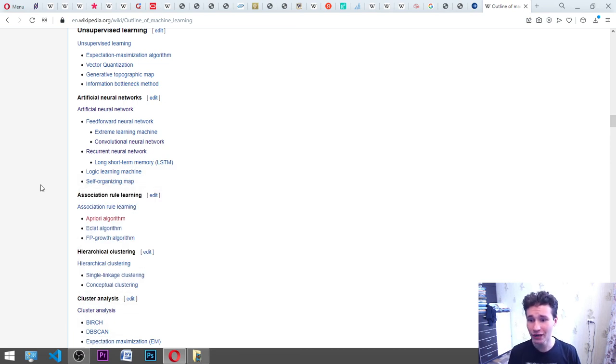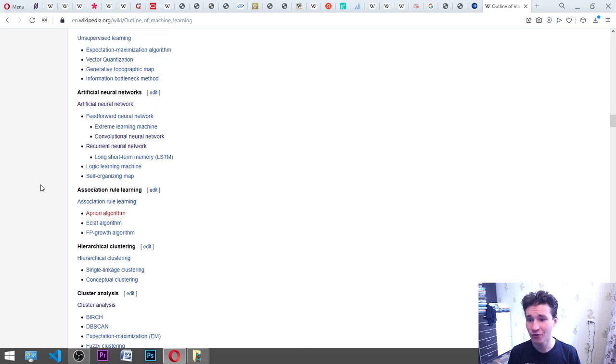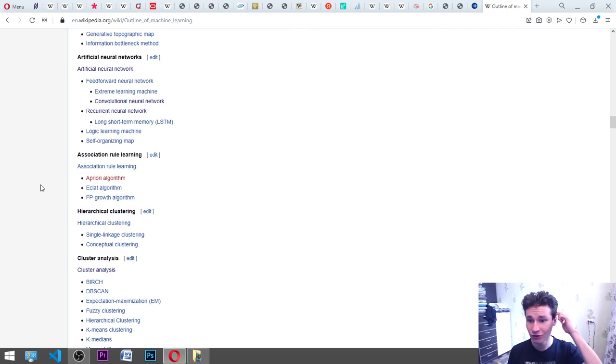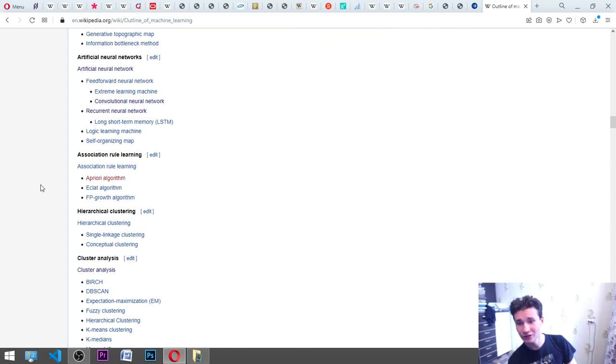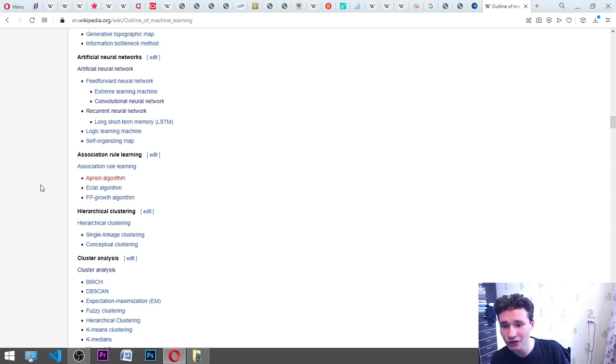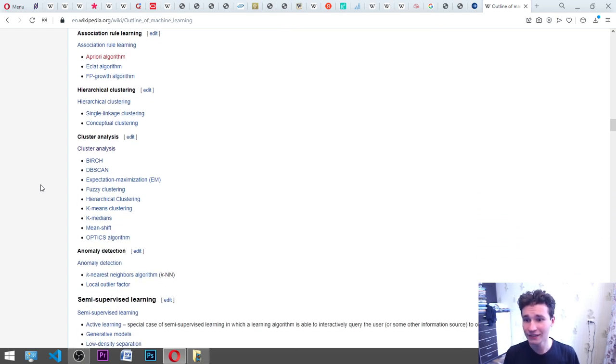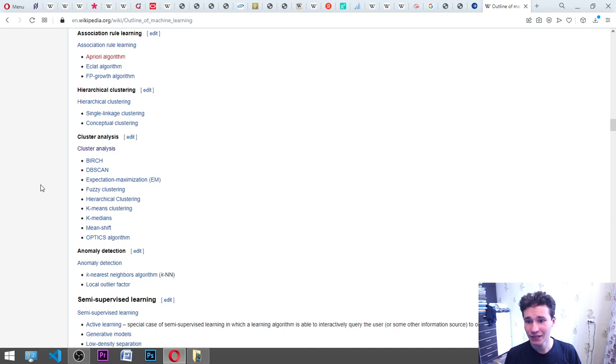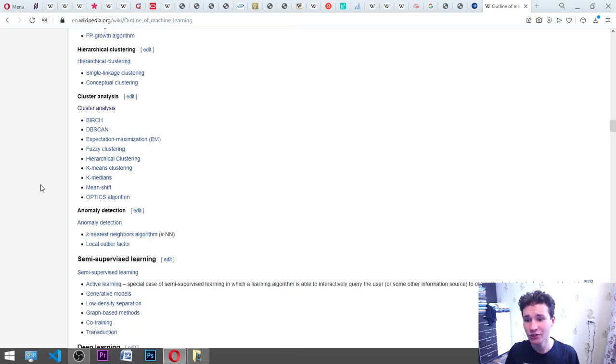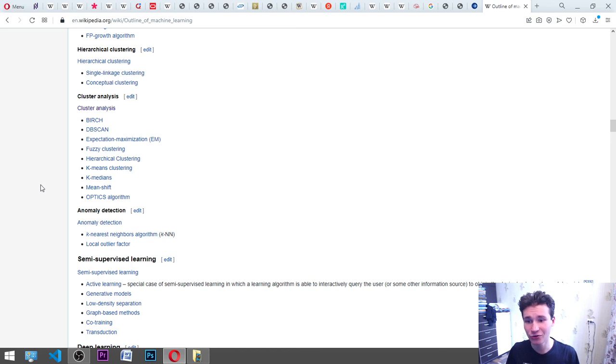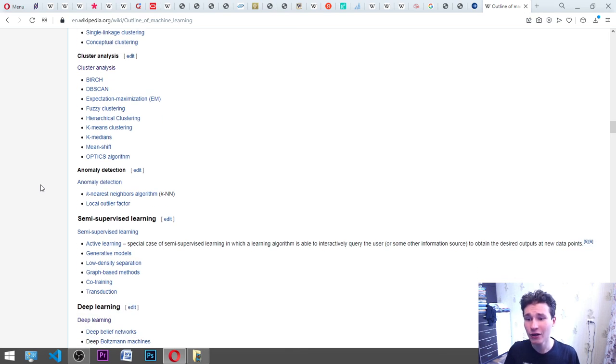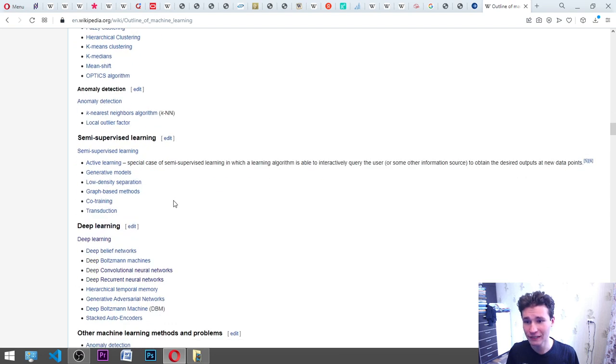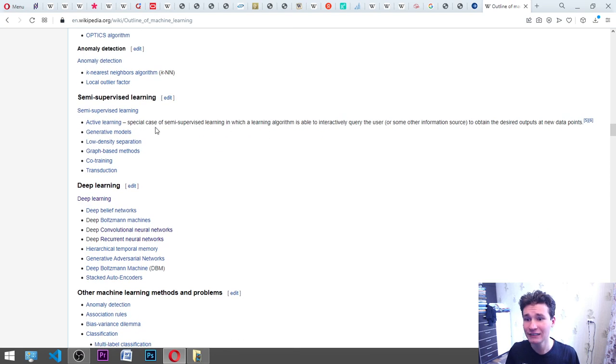Association rule learning: apriori algorithm, Eclat algorithm, FP-growth algorithm. Hierarchical clustering: single linkage clustering, conceptual clustering. Cluster analysis: BIRCH, DBSCAN, expectation maximization EM, fuzzy clustering, hierarchical clustering, k-means clustering, k-medians, mean shift, OPTICS algorithm. Anomaly detection: k-nearest neighbors algorithm, local outlier factor. Semi-supervised learning: active learning, the special case of semi-supervised learning in which a learning algorithm is able to interactively query.